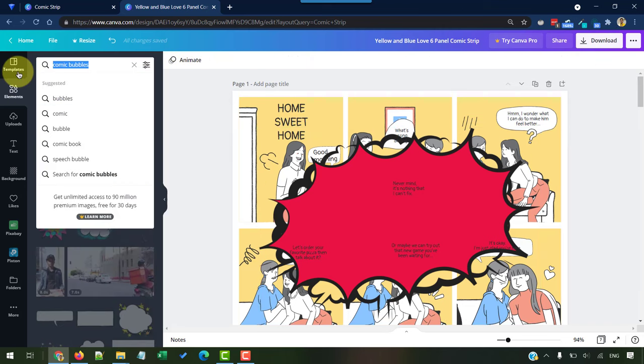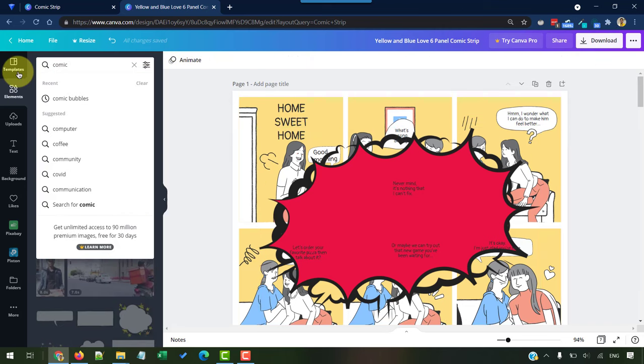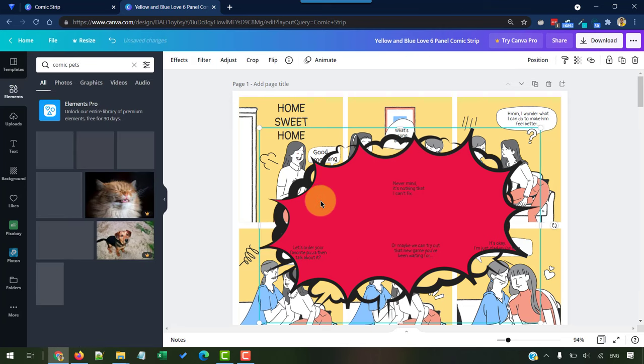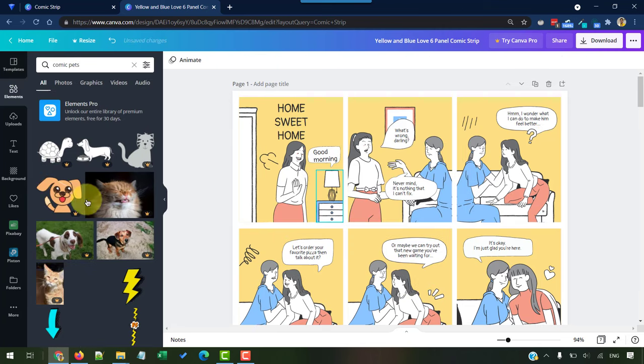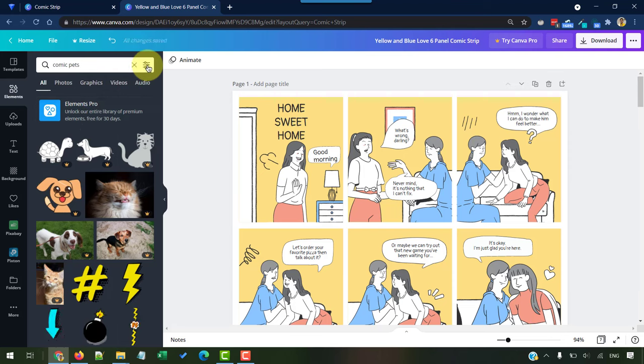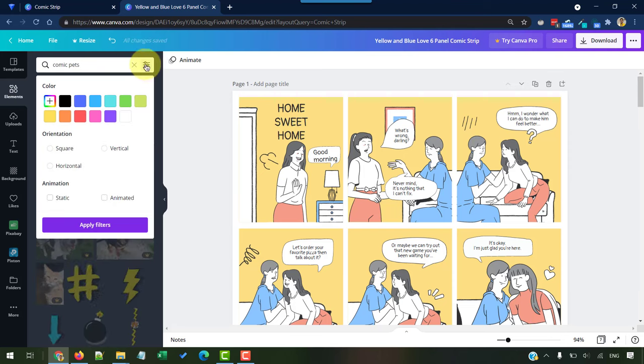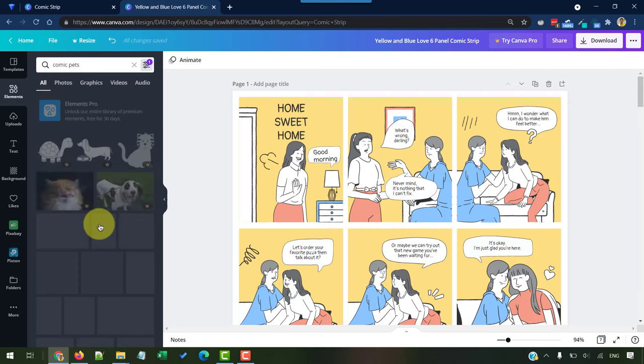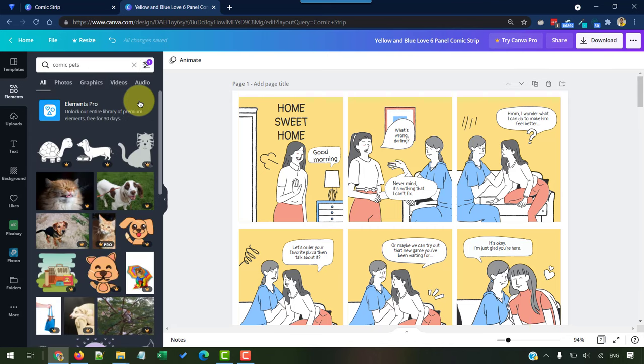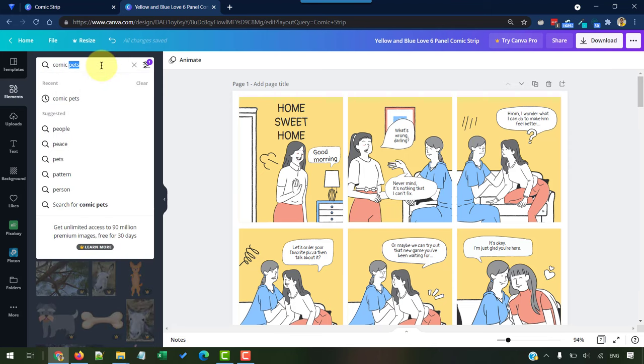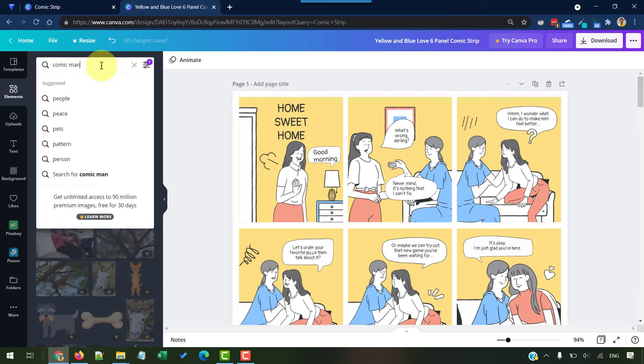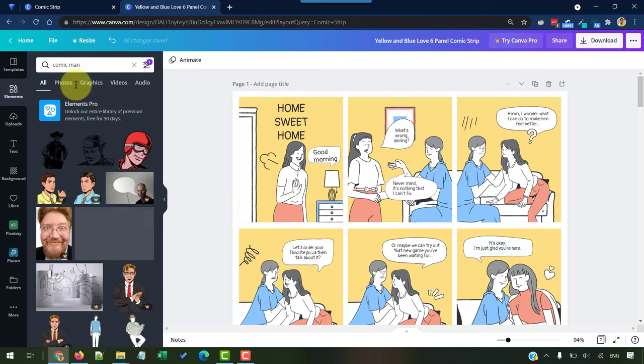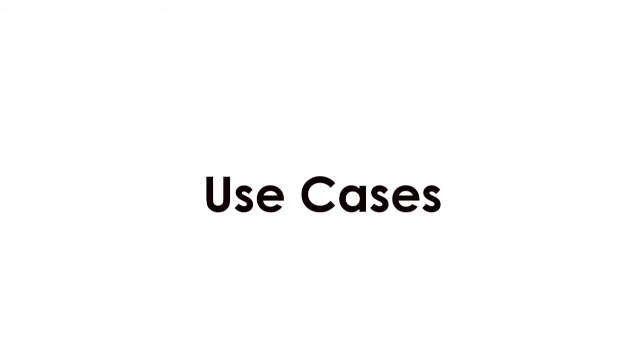And just like comic bubbles, you can also search for comic pets. Let me get rid of this bam bubble here. So, here are some of the comic pets and let's say you want only the static ones, not the animated. You can click on this control button and then say static and apply filters. That way you will only find non-animated comic pet graphics. And you can also have comic man and comic woman that you can search here and then add these to your comics. And speaking of use cases,